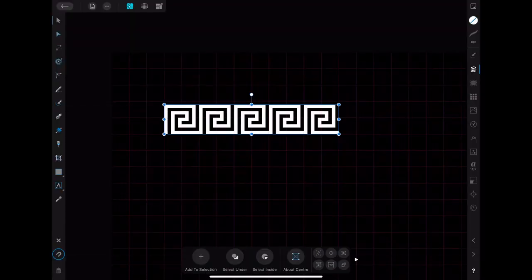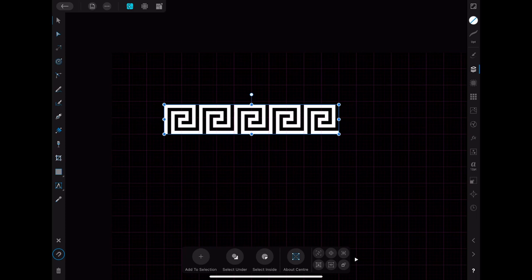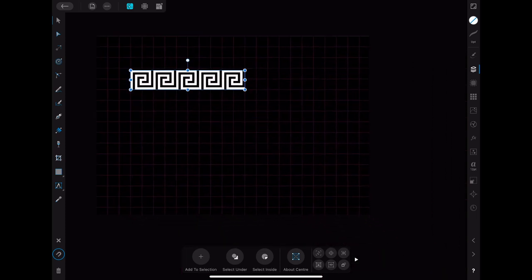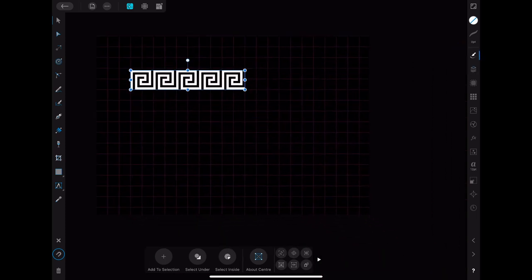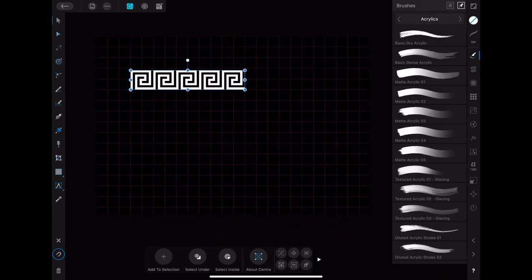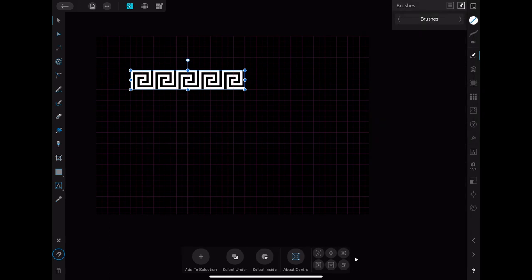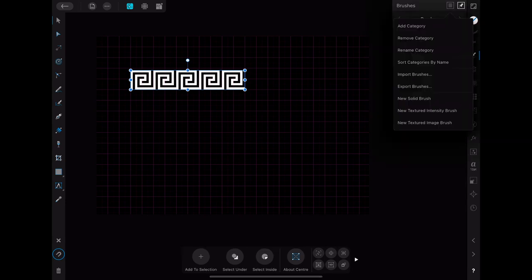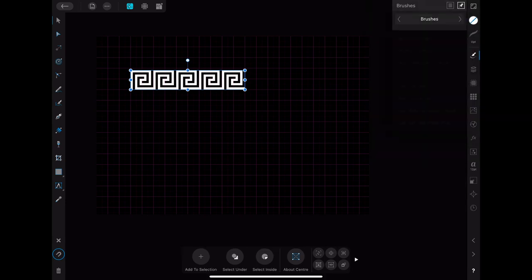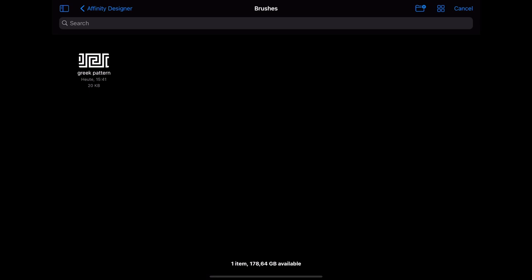When you're done with all that you can really start creating your own brush. For that you go to the brushes menu and add a new category. You then go on the three line menu again and choose new textured intensity brush. After that you have to choose the picture that you want to use for your brush. I'm going to choose the Greek pattern that I just created.